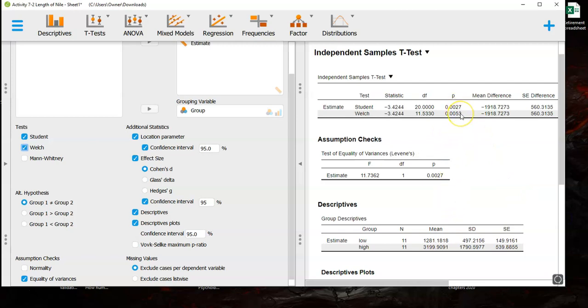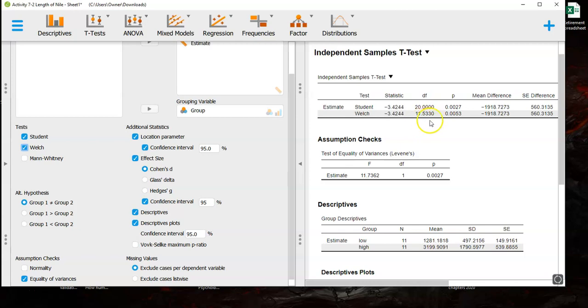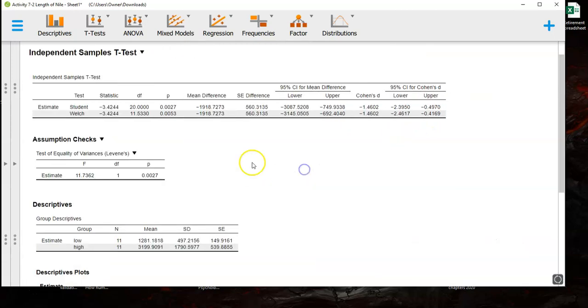Both of these are so small that it doesn't really matter which one you use but again because the Levine's test came out this way with such a small p-value here you should probably use the Welch test here. So that means your degrees of freedom is going to be a little funky. It's a decimal but that's fine you just write that number down rather than that one. It's fine. All the numbers are here that you need that we've talked about before.